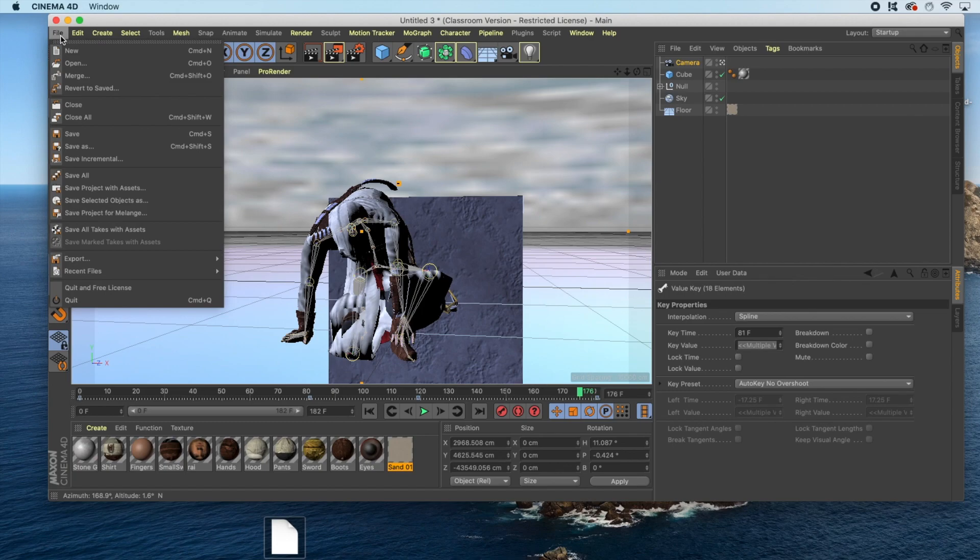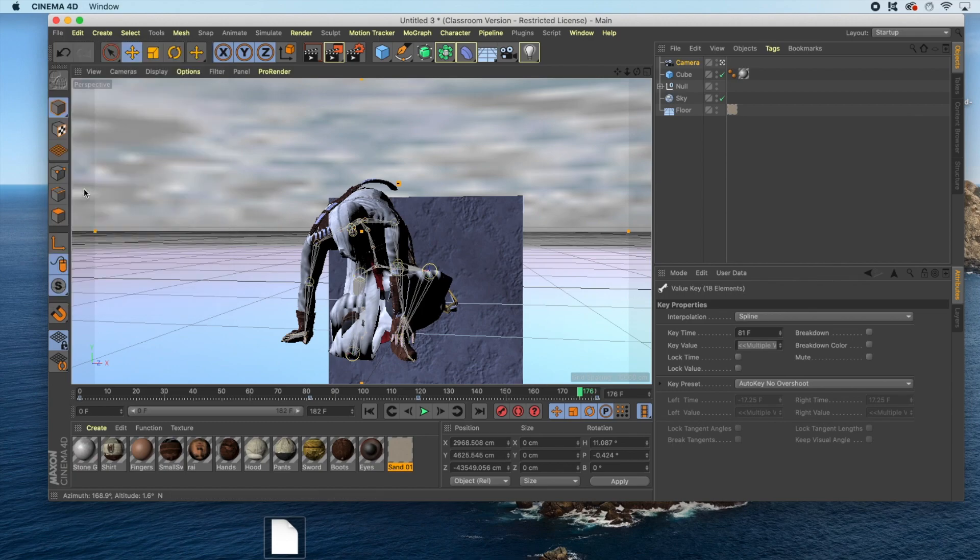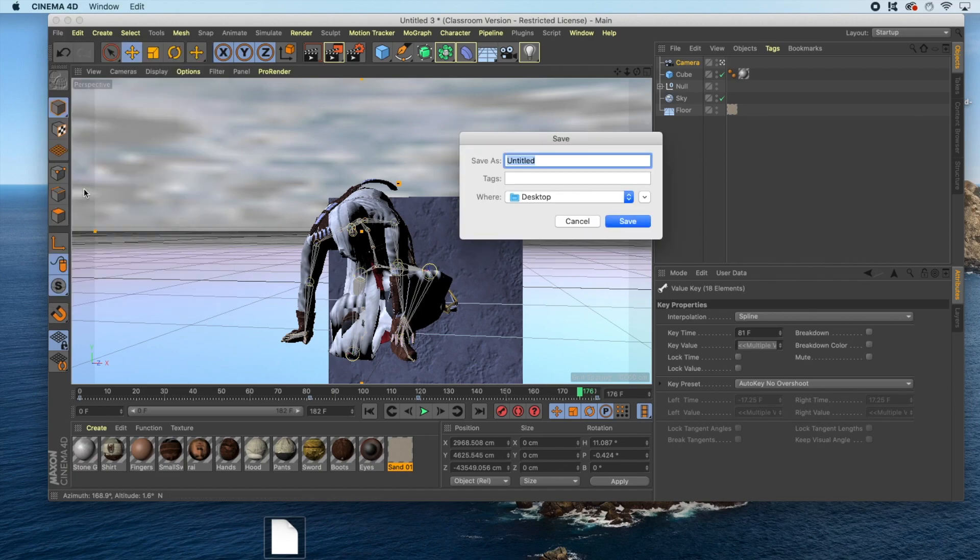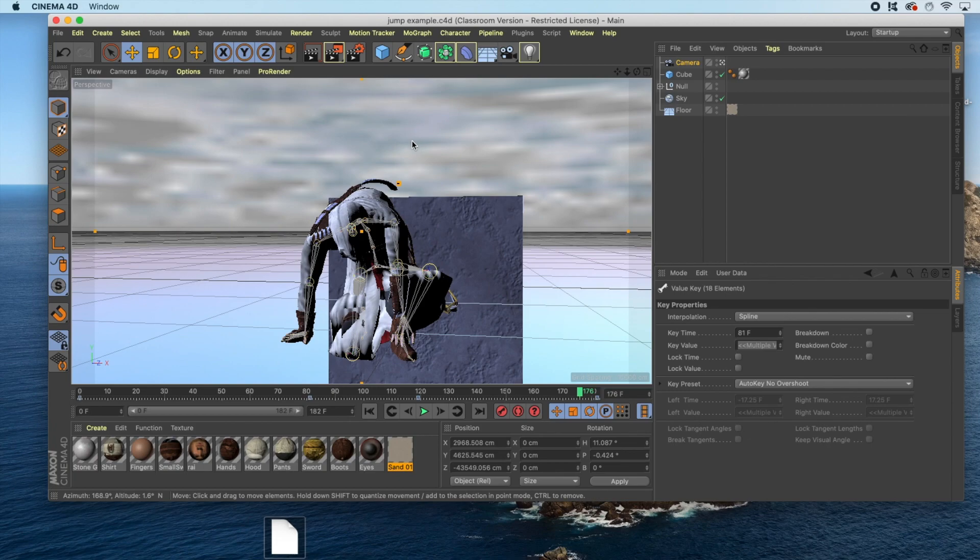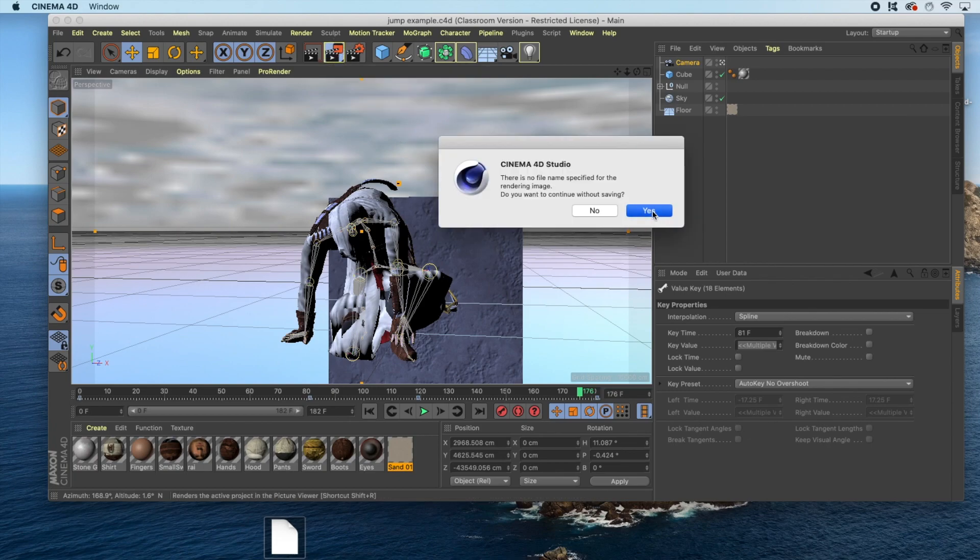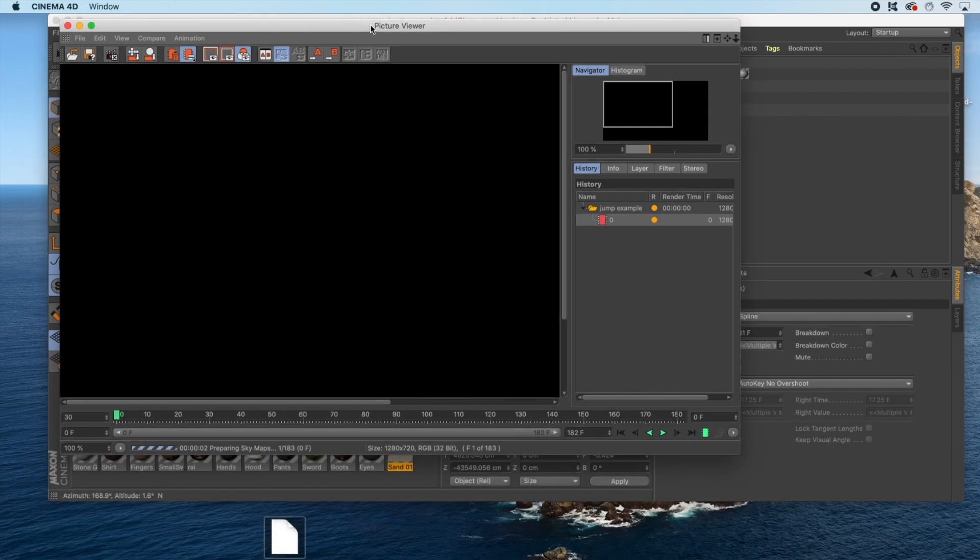Go to file, save project with assets, and name it. Select where you'd like to keep your file, click save, and at this point, you can either render the animation on a designated render server, or you can render the animation in Cinema 4D. To render it in Cinema 4D, click the render to picture viewer icon, click yes, and your animation will render in the picture viewer.